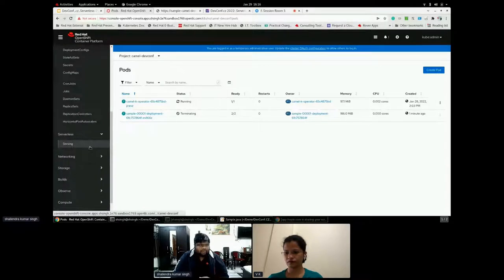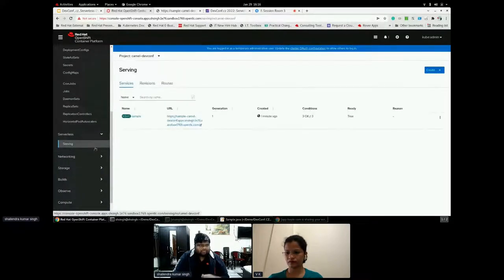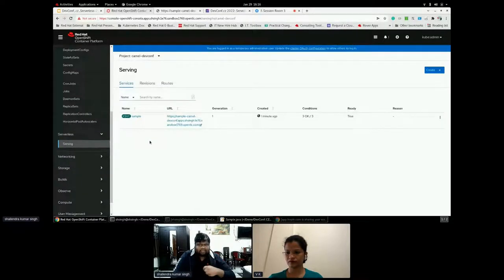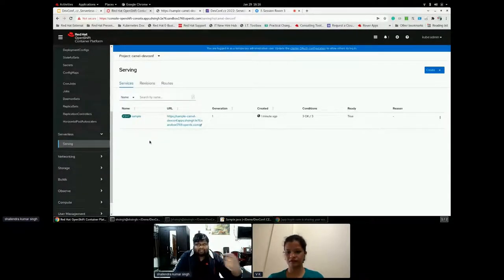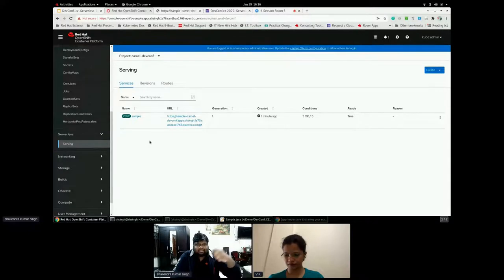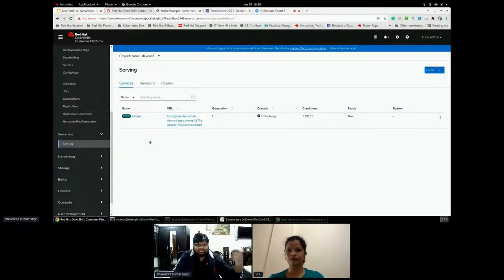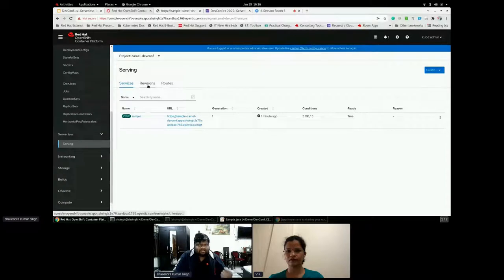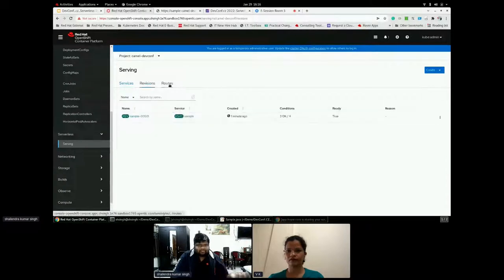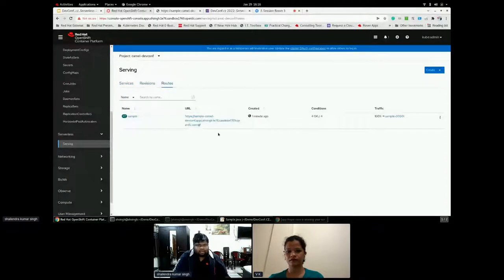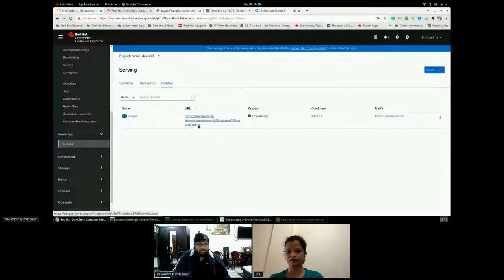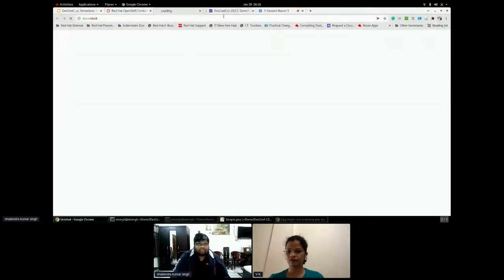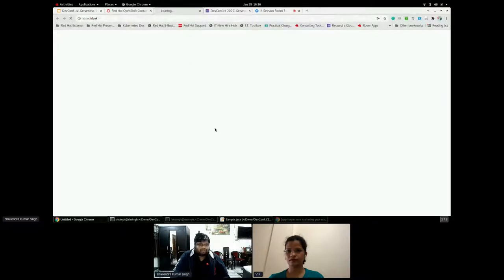Now let's go and see what are the serving because as I said, the Camel, the serverless will create the Knative service, the serving part. It has created a serving, it has created a service revision as well as route. Fine. Next, let's go and see, try hit this route.